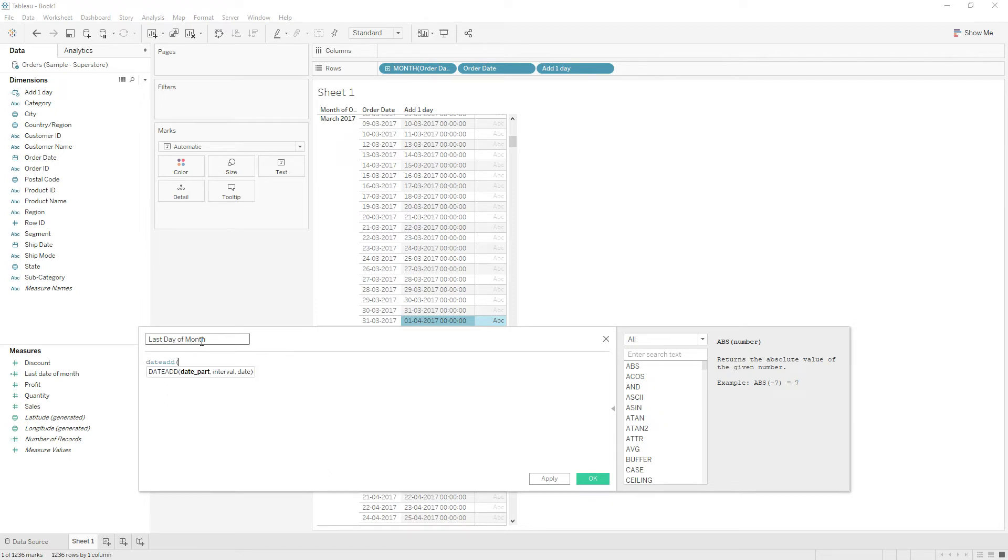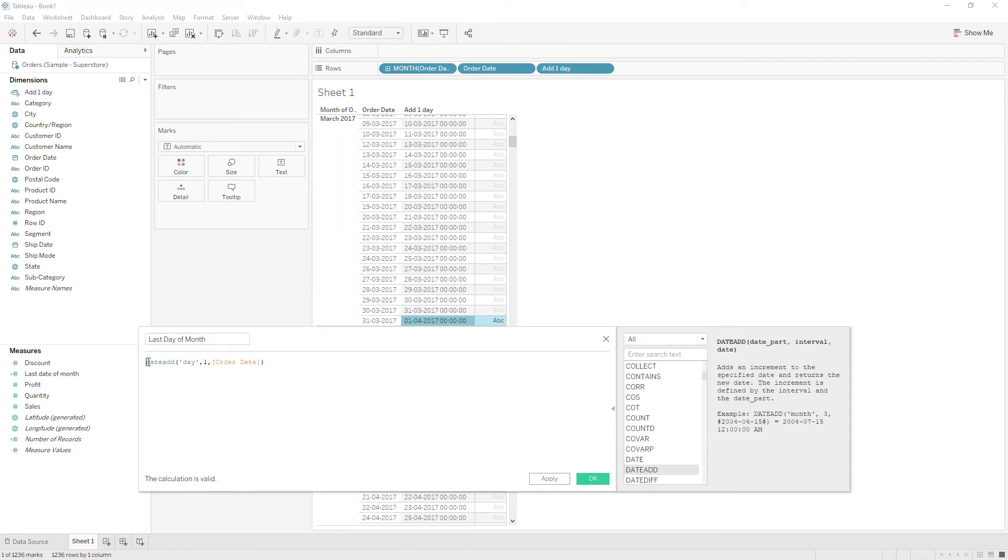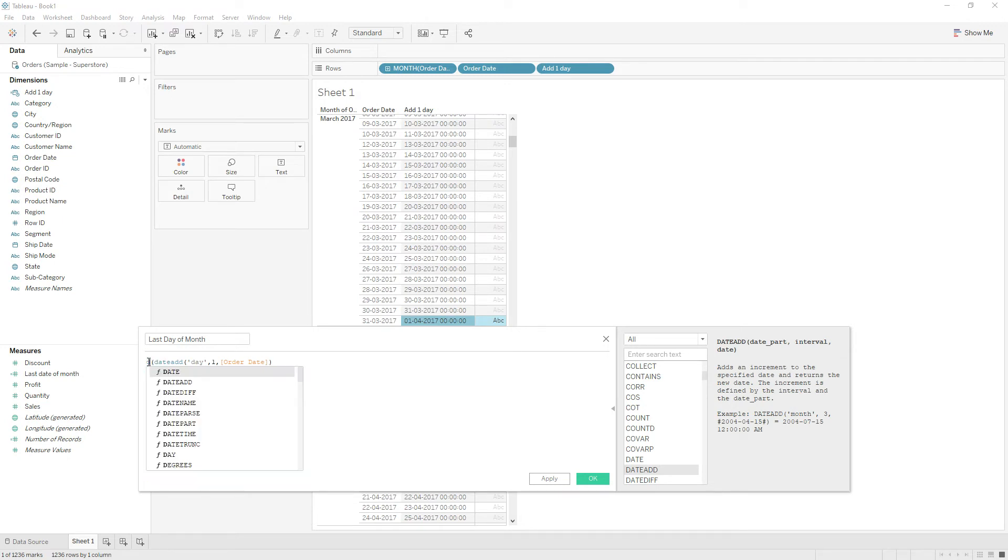Write the same calculation: DATEADD, date part day, 1, order date. I am going to extract the day from this calculation by using the DAY function.